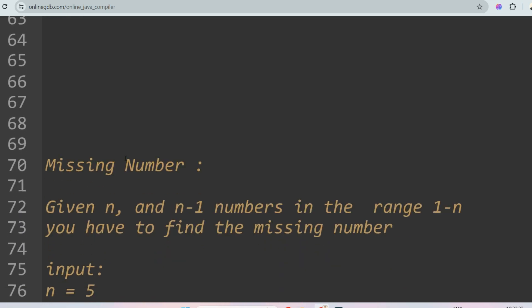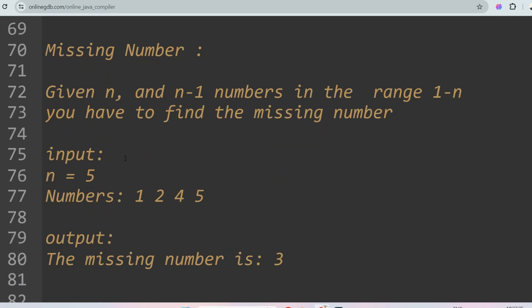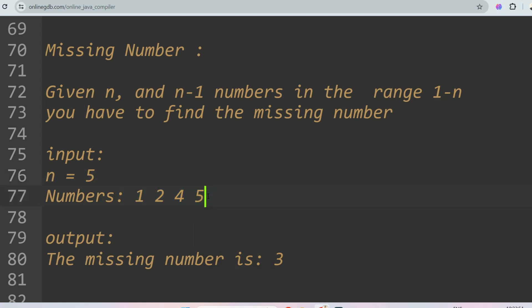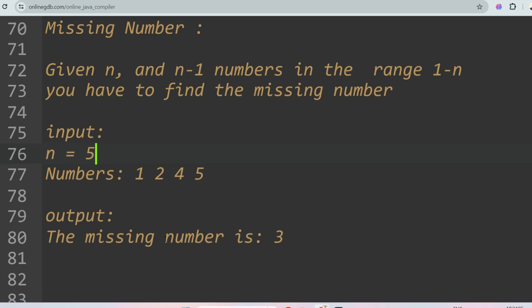The next question is about finding the missing number. You are given n and n minus 1 numbers in the range 1 to n, and you have to find the missing number. For example, if n equals 5, you are given 4 numbers. Since 1 to 5 should all be present but 3 is missing, the output is 3.